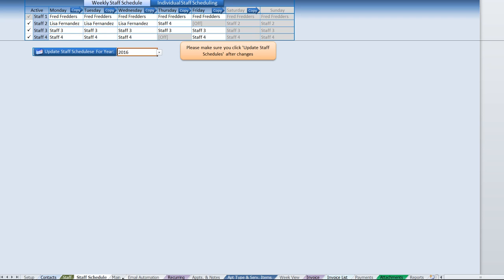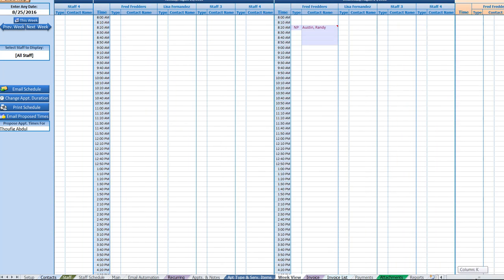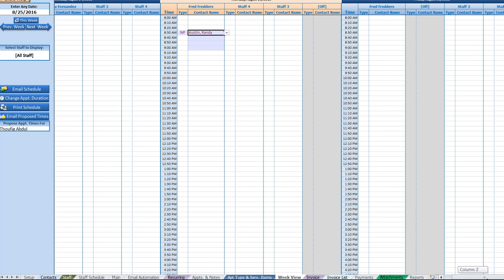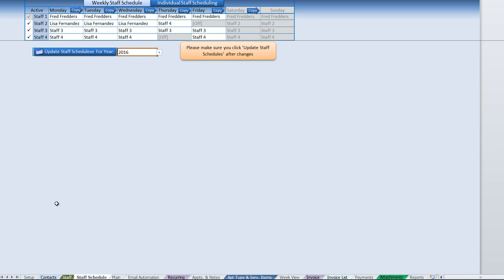That updates the entire staff on all the schedules for the entire year. When we go ahead back to the week view, we now see that we have a specific staff. If they're off, as we had scheduled, it's going to show off for those specific days.